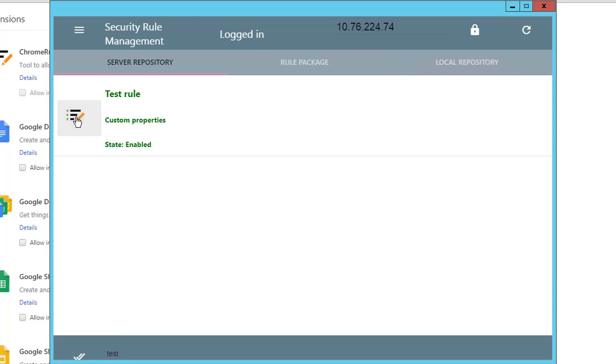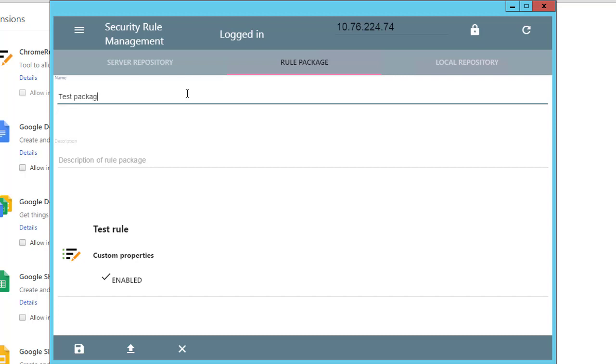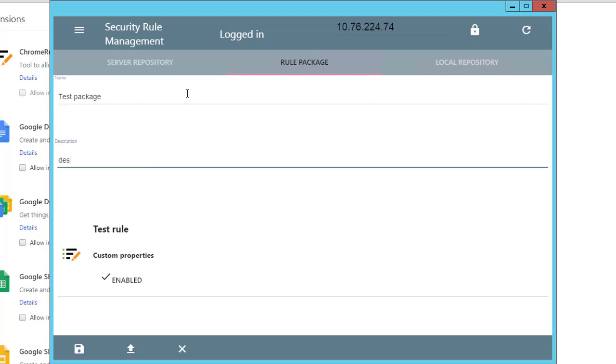Then change to the Rule Package tab and add a name and description for this package. Press this button to save the Rule Package.